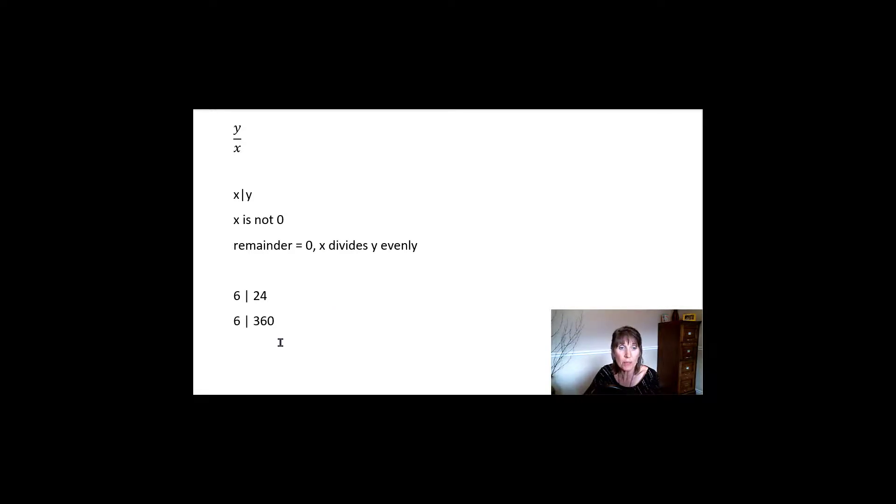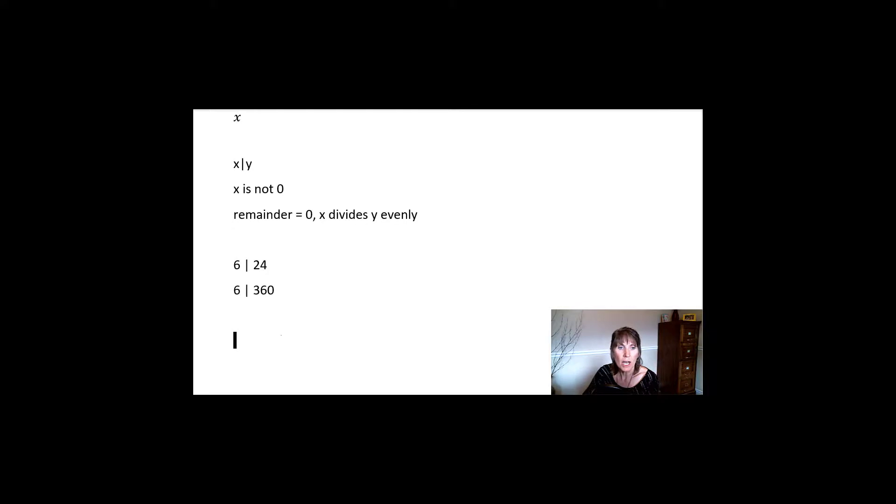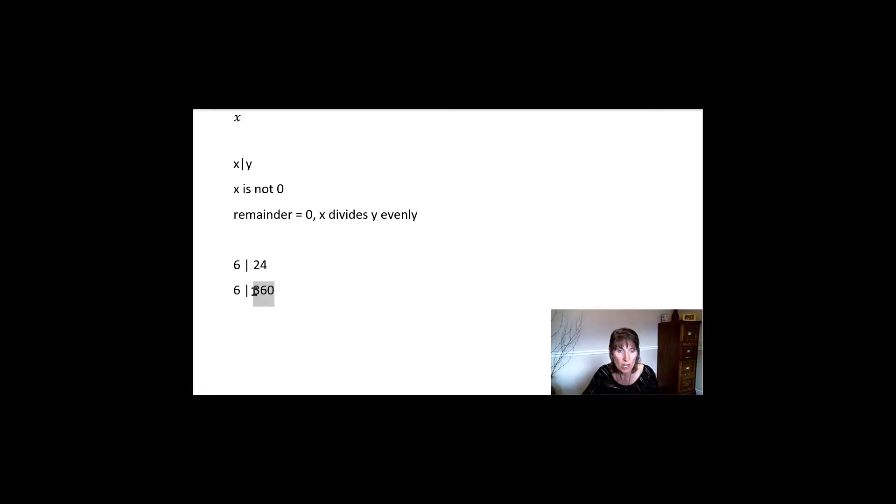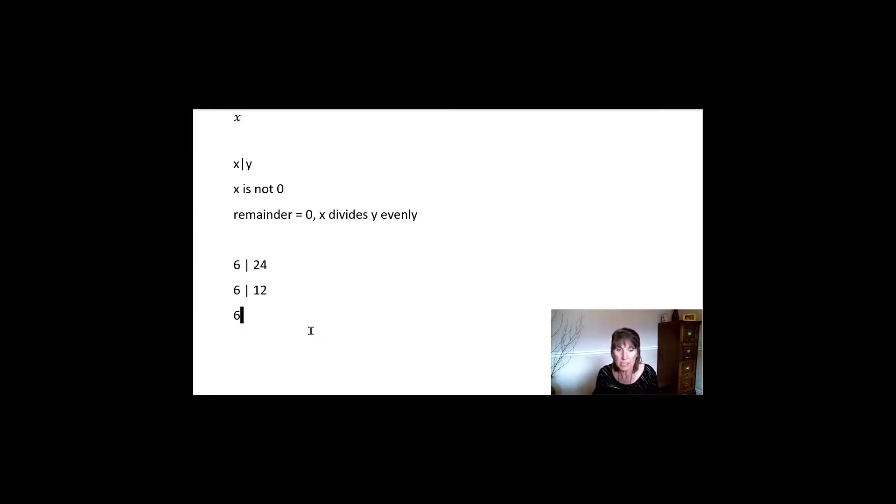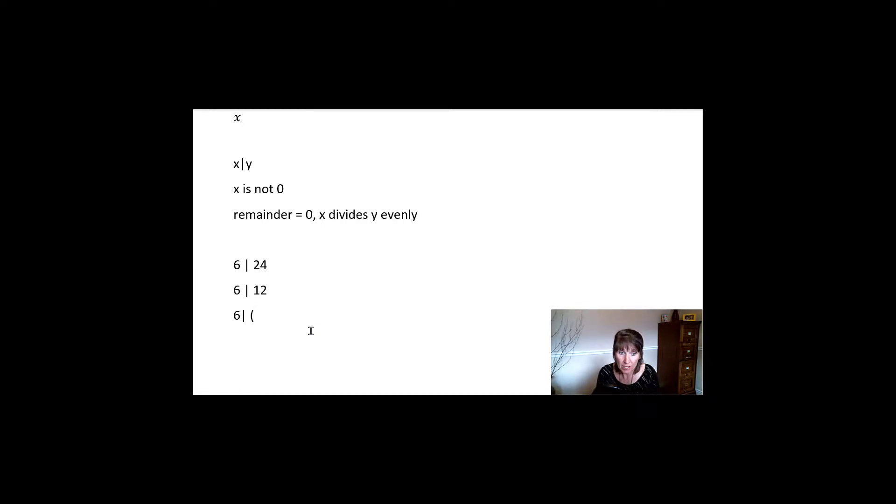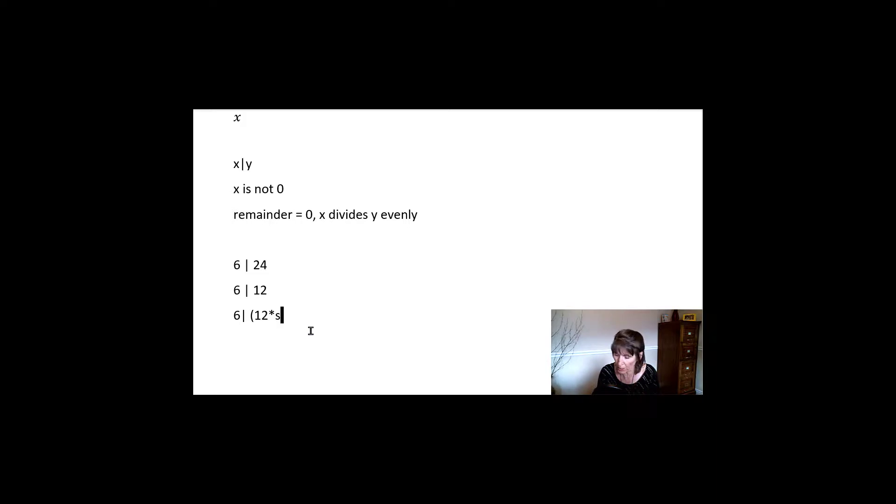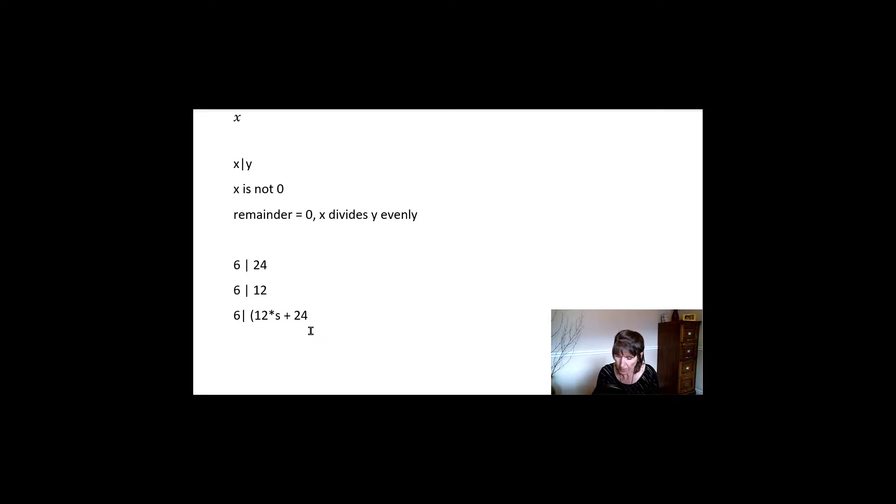Now, some interesting things about integer math. If you have, let's say that we know that 6 divides 24, and we know that 6 divides 12, right? Then we can also say that 6 divides, it can be anything. So 12 times anything, another integer. Remember, we're working only with integers,